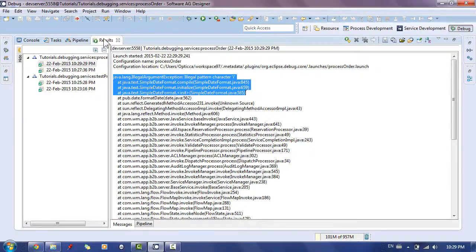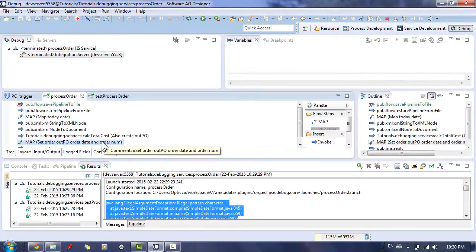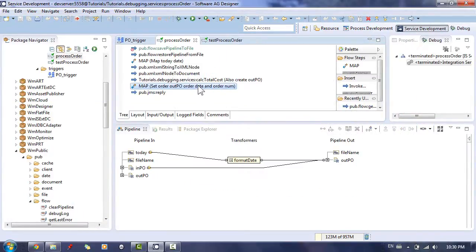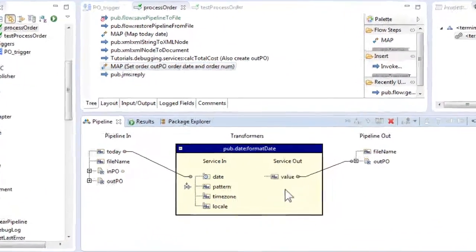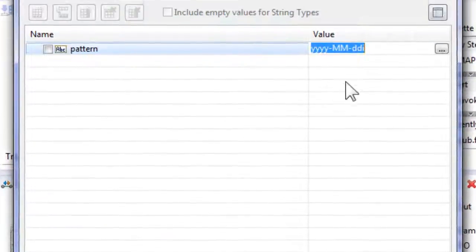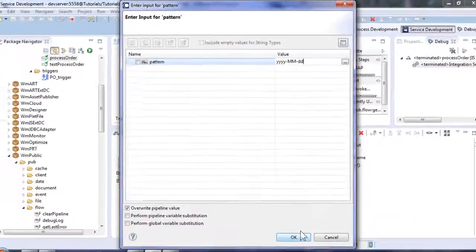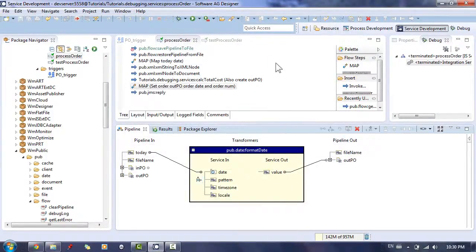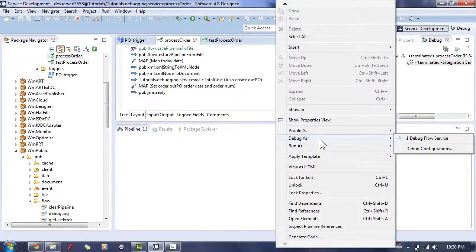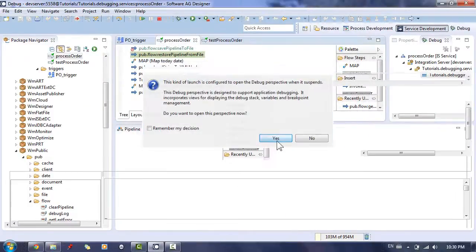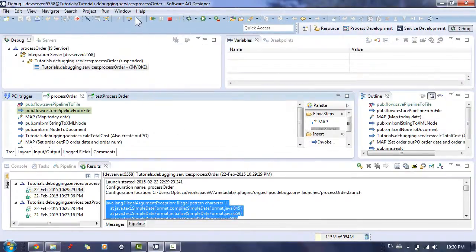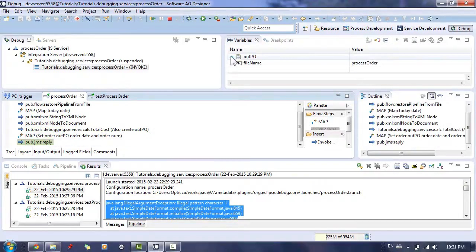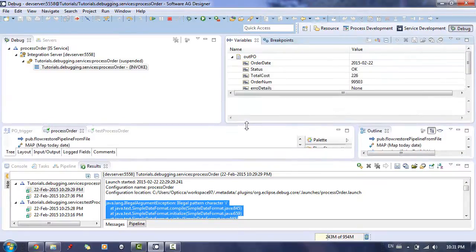Let's correct the error. Save and run a new debug session. As it can be seen, the service now behaves correctly when we step over the last map step.